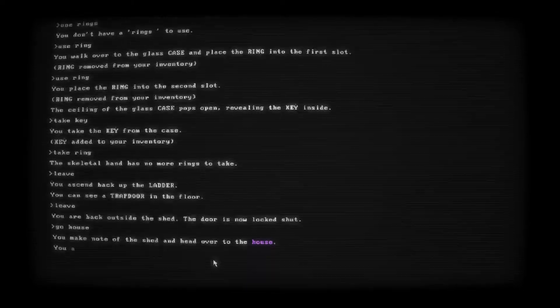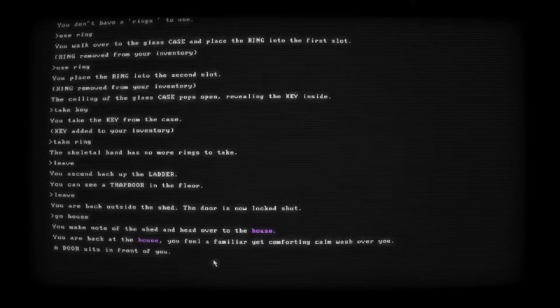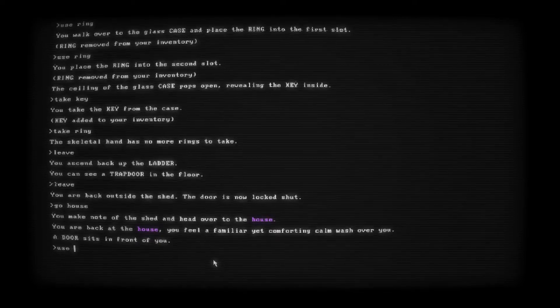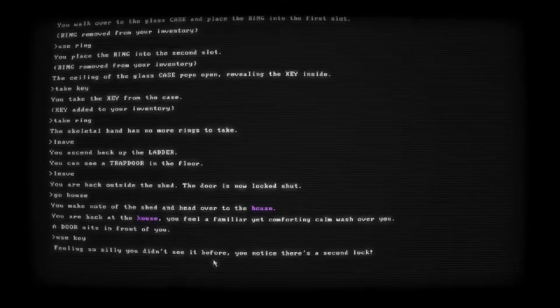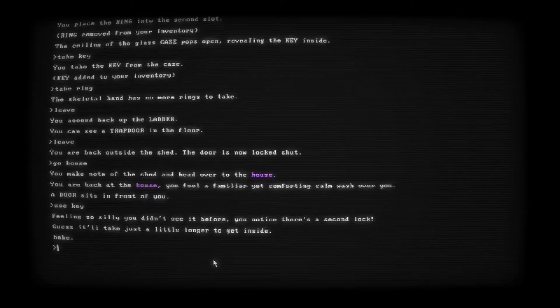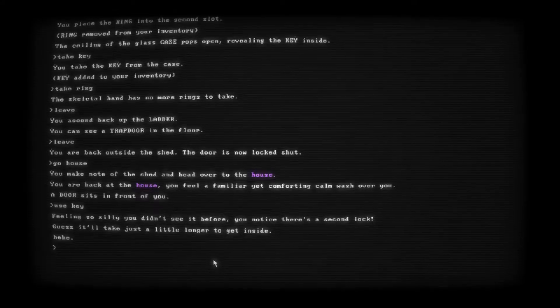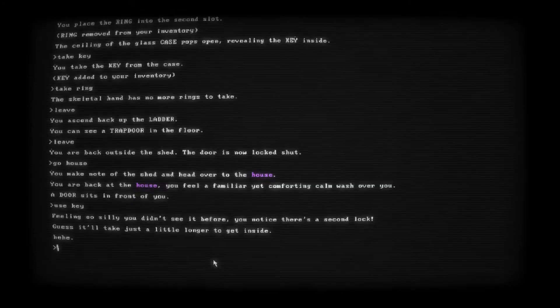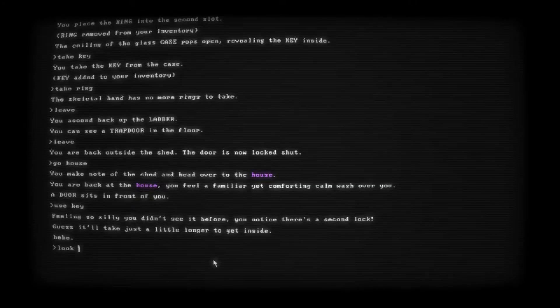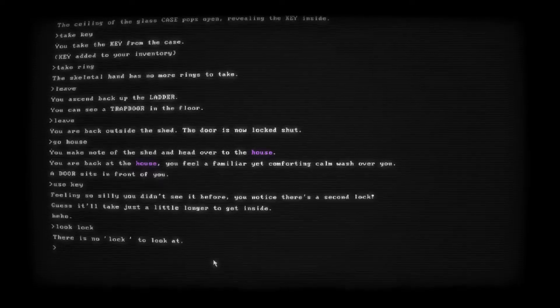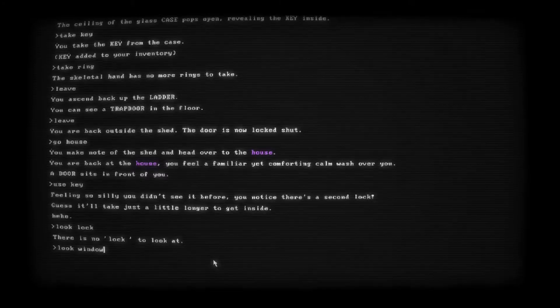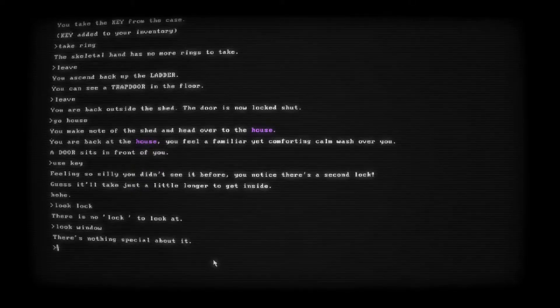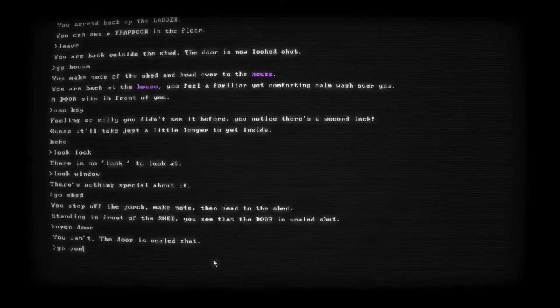You make note of the shed and head over to the house. You're back at the house. You feel a familiar yet comforting calm wash over you. A door sits in front of you. Use key. Feeling so silly you didn't see it before. You notice there's a second lock. Oh my gosh. Guess it'll just take a little longer to get inside. Hee hee. Timmy, you butthead. Could have told me that the first time. Look lock. There's no lock to look at. There's a second lock. What are you talking about? Okay. Look window. There's nothing special about it. Go. Oh. We need to go to the pond still. Go pond. You make note of the shed and head over to the pond.